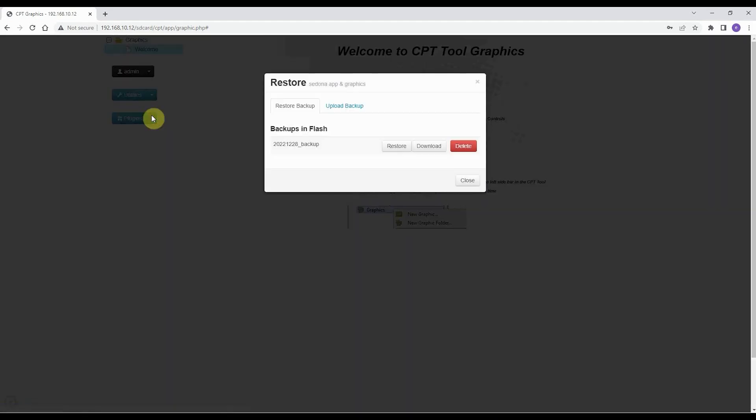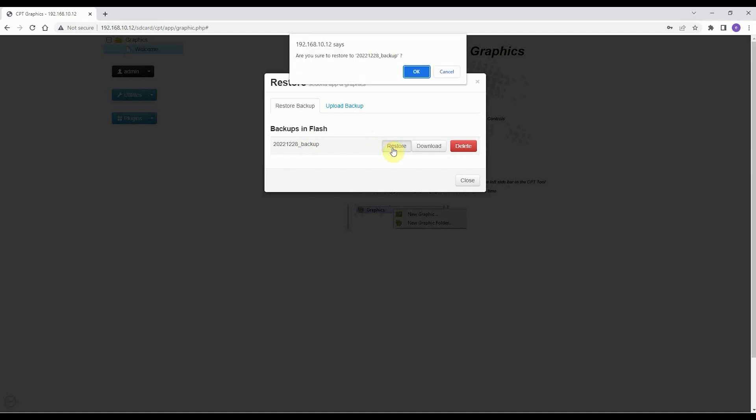After the upload, the backup is back on the flash memory of the FS controller, and we can restore it.